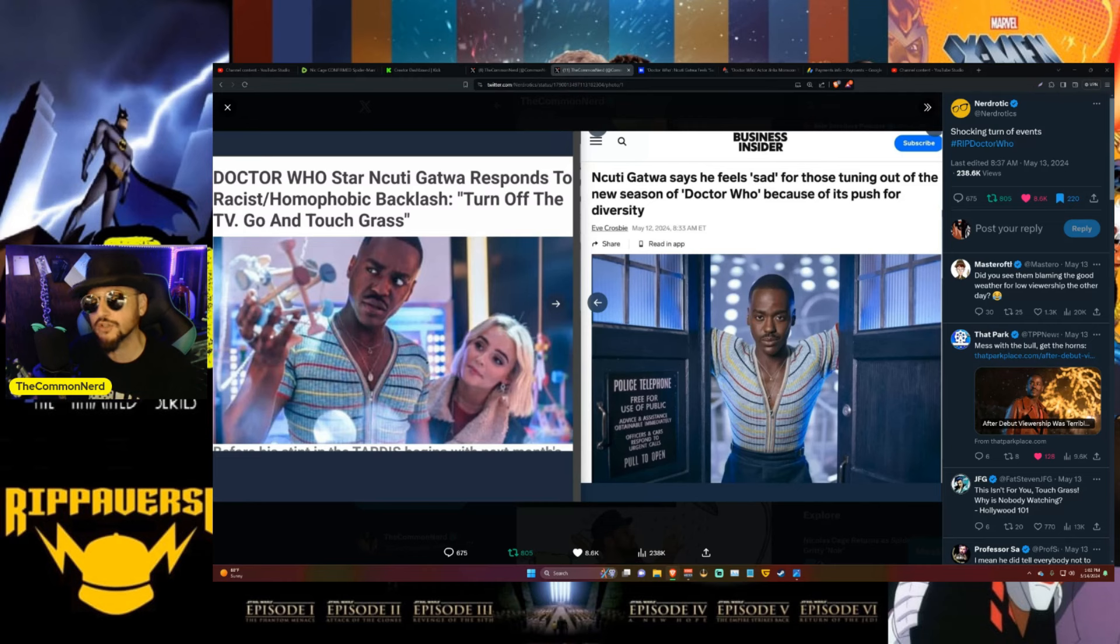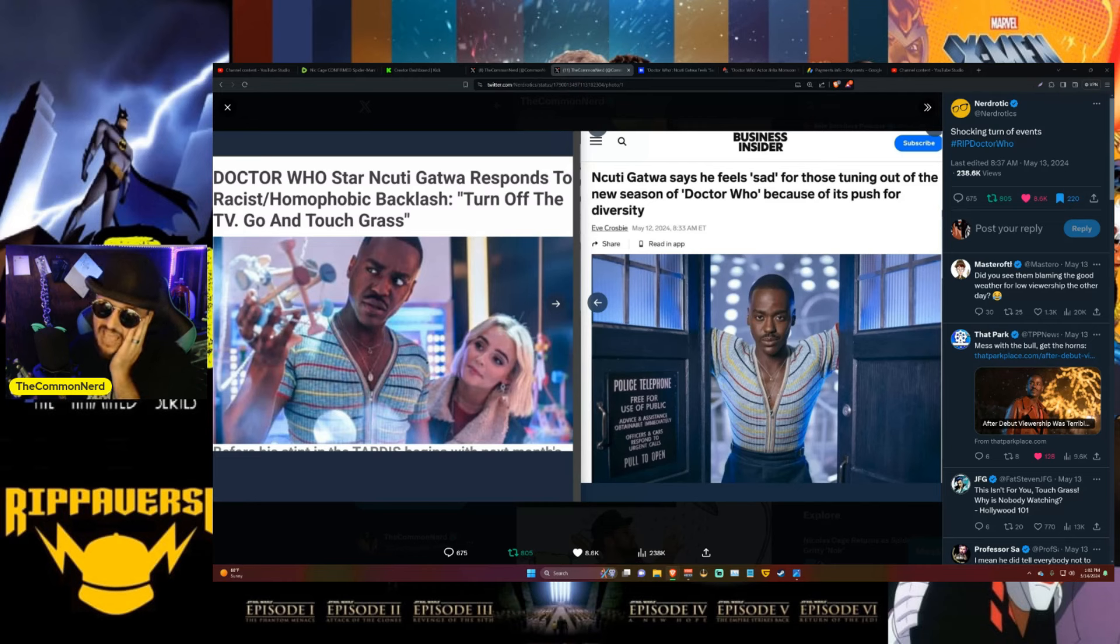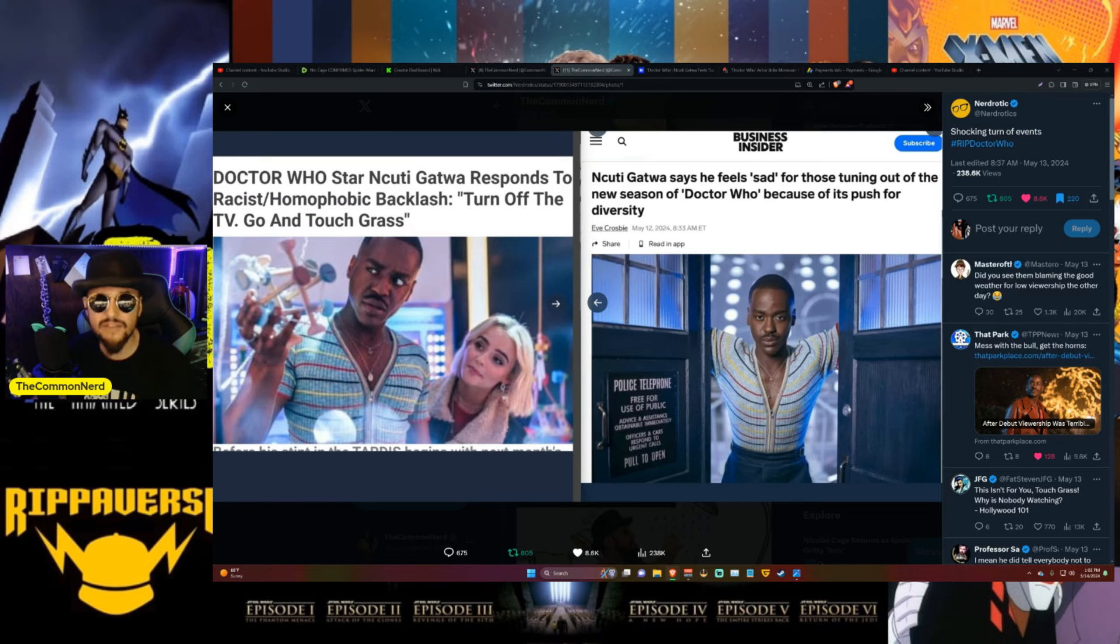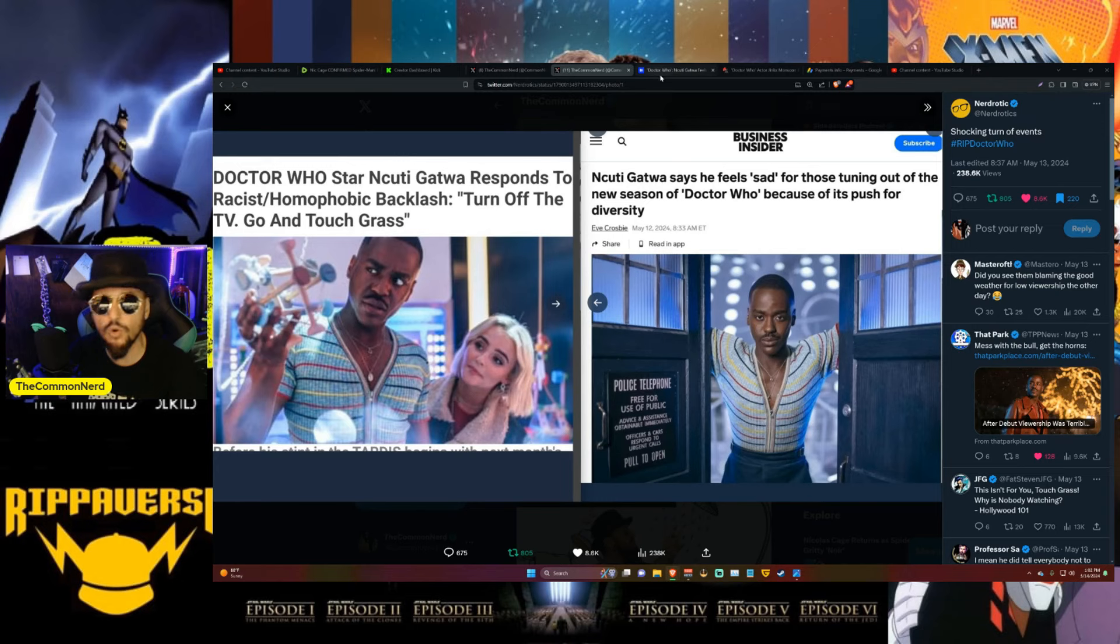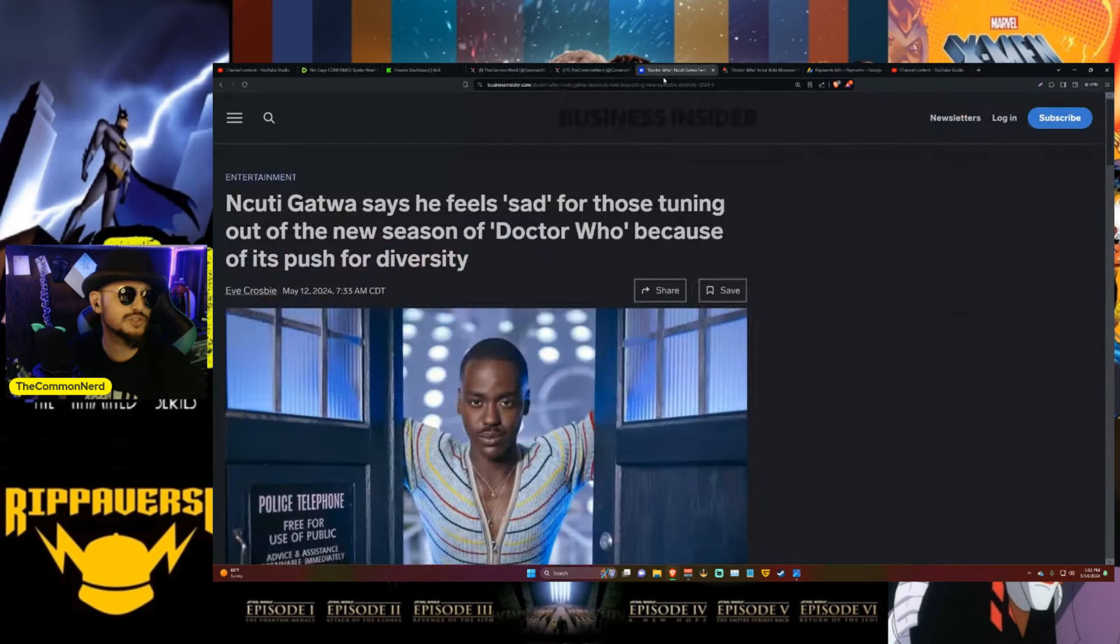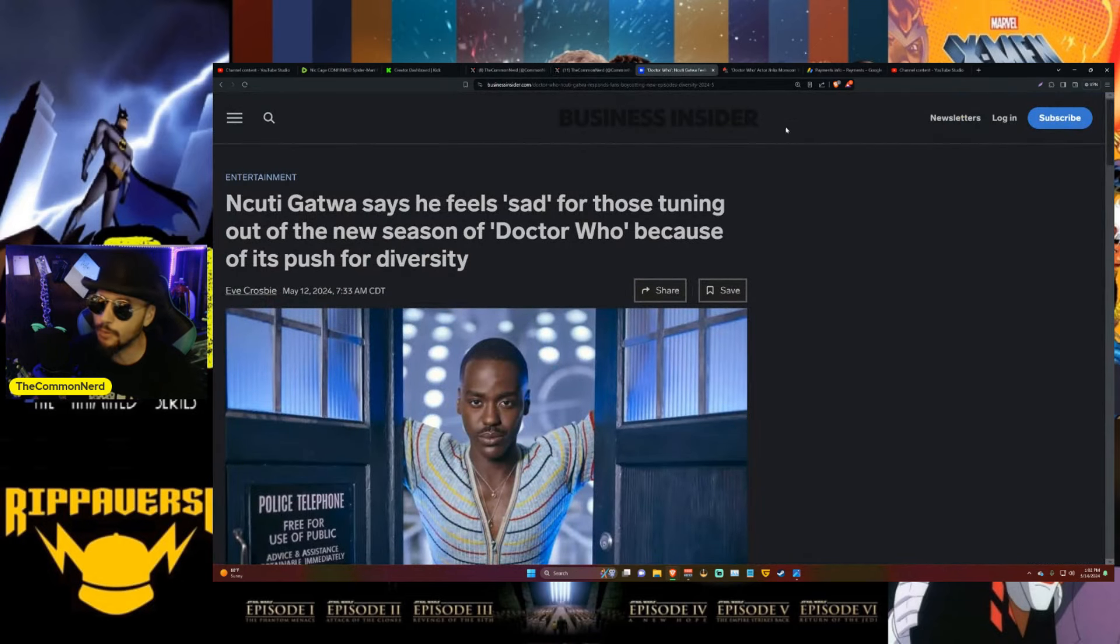he decided to backtrack. Ncuti Gatwa says he feels sad for those tuning out of the new season of Doctor Who because of its push for diversity. Oh yes, he feels sad because the ratings numbers are in the toilet and even the Walt Disney Company has to be looking at this going maybe this wasn't worth the hundreds of millions of dollars we're spending on this.